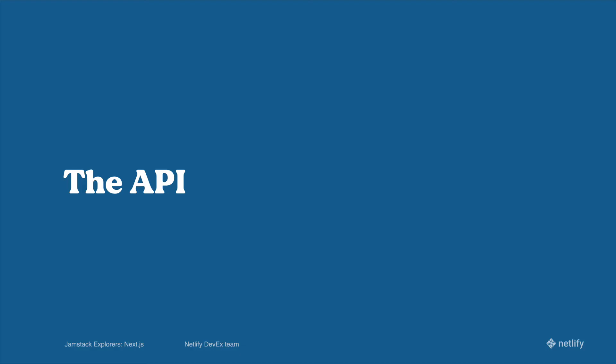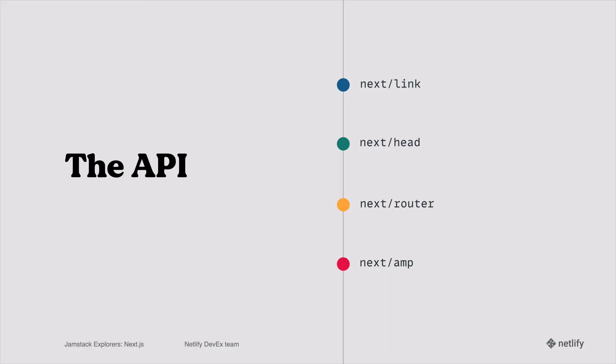The API that comes with Next.js is nice and clean, useful, and it doesn't have a lot of frilly things that you don't necessarily need. The first function that's built into the API is next/link.